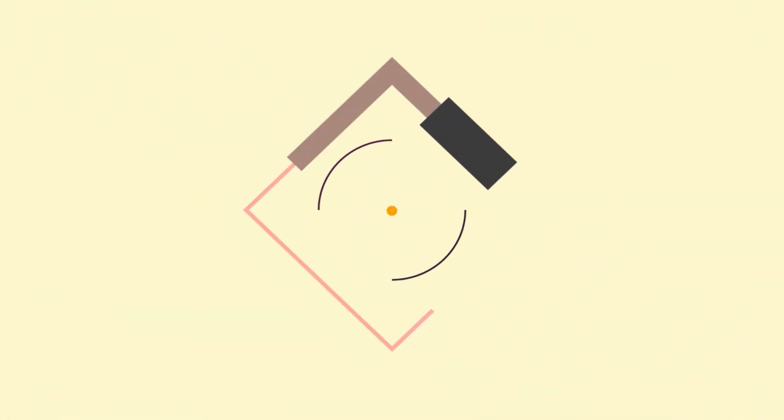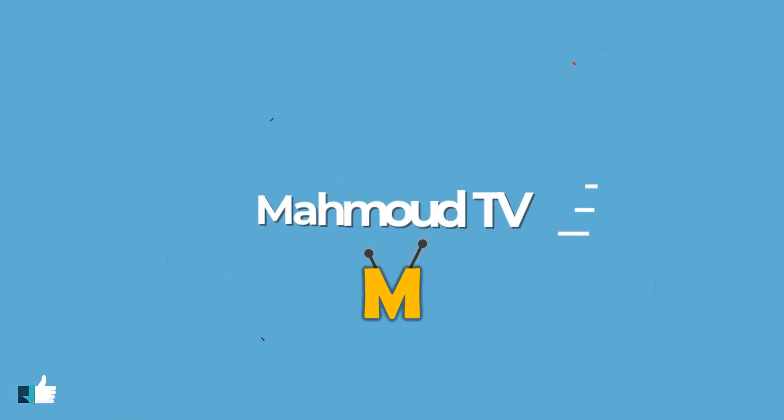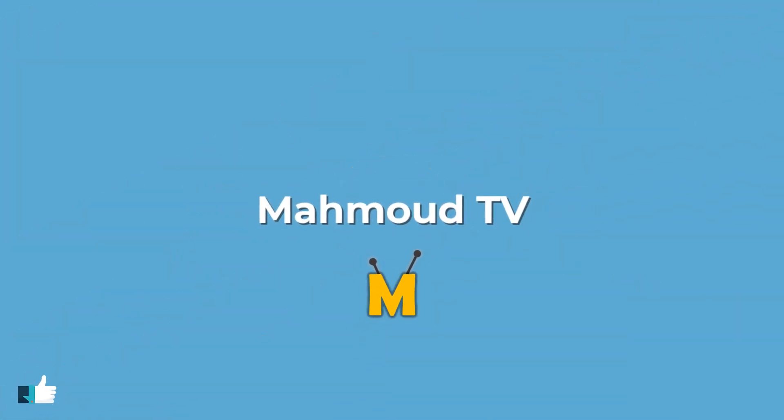I hope you enjoyed the video. Please don't forget to like the video and subscribe to my channel. See you later.